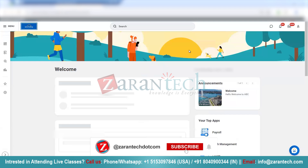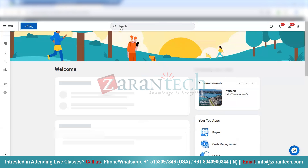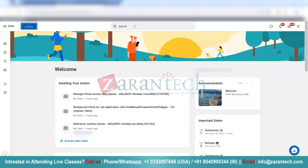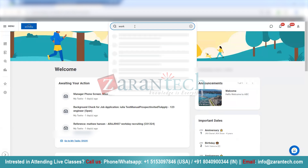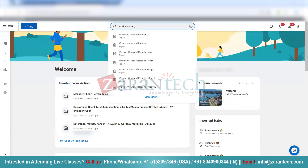The next item I want to show you is the search bar. This is the new search bar in Workday, which helps you with a lot of useful features. This is a predictive search bar. So if I type what I am looking for — for example, Workday Standard Reports — I can type partial letters and it will show Workday Standard Report. So I can run the report directly from here.